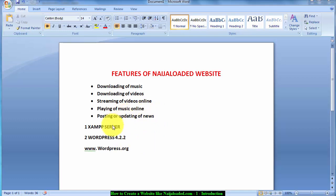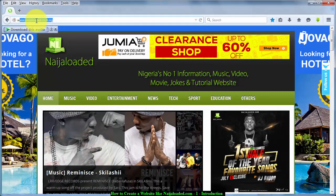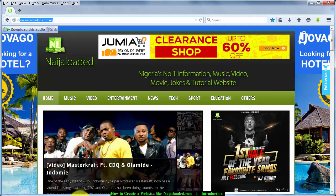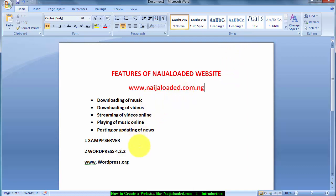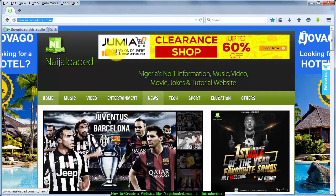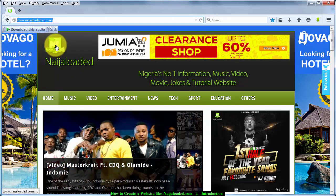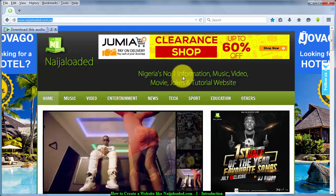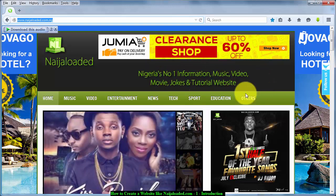I'm going to open the website for you to take a preview of it. If you want to visit the website, the URL is www.nigerialoader.com.ng. When your web browser opens it, you can see the logo and name of the website, the motto, a banner which is probably an advert, and a slider here.